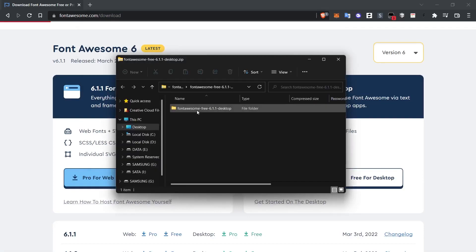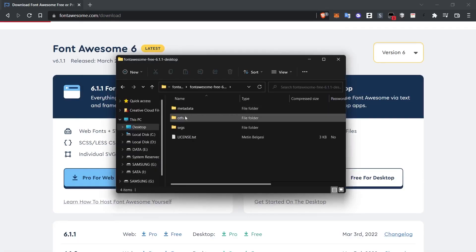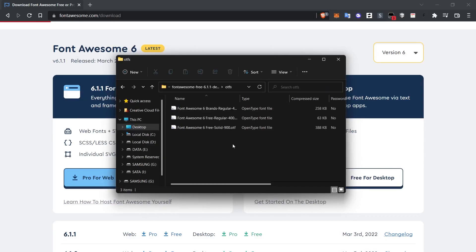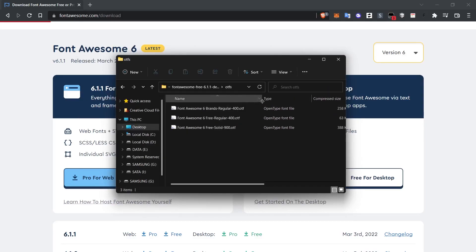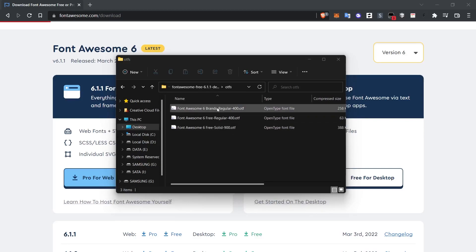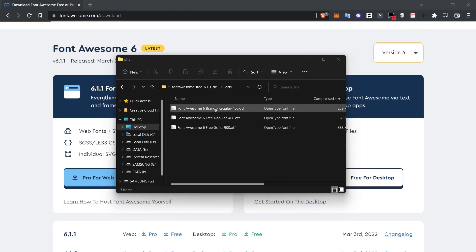I go into the zip file we opened and you will see the OTF folder here. You will see three fonts in the OTF folder. These fonts may be more, but you may need to purchase them. So there are currently three fonts available in its free version. For example, the OTF file named brand is a font file containing only brand logos. We will use all three of them.